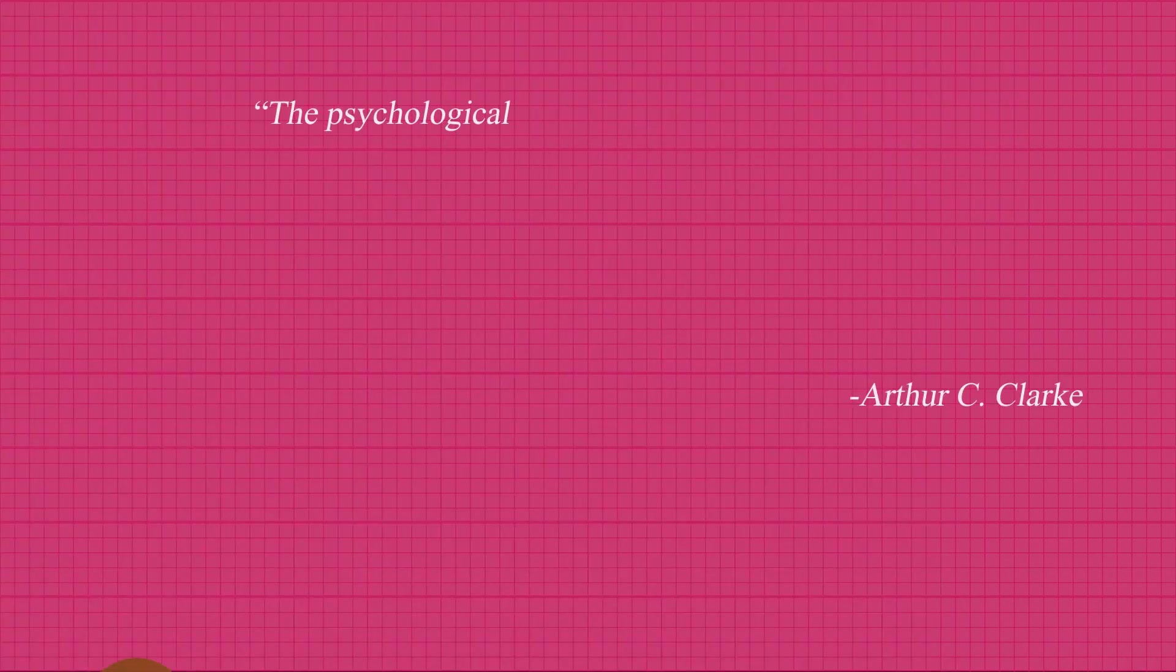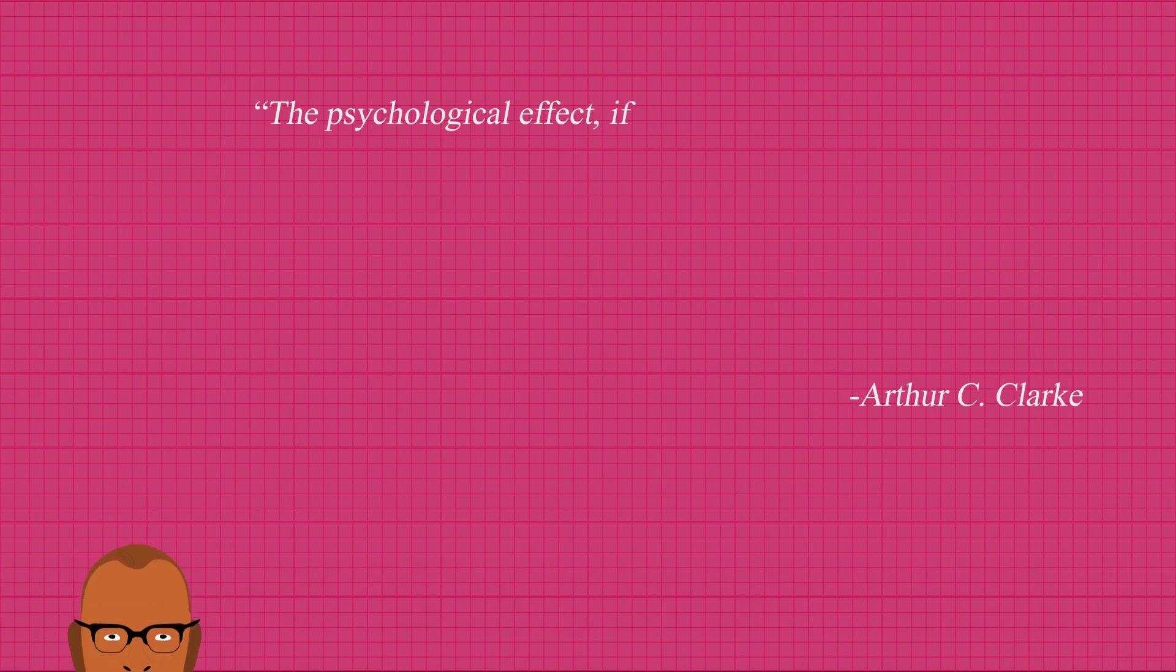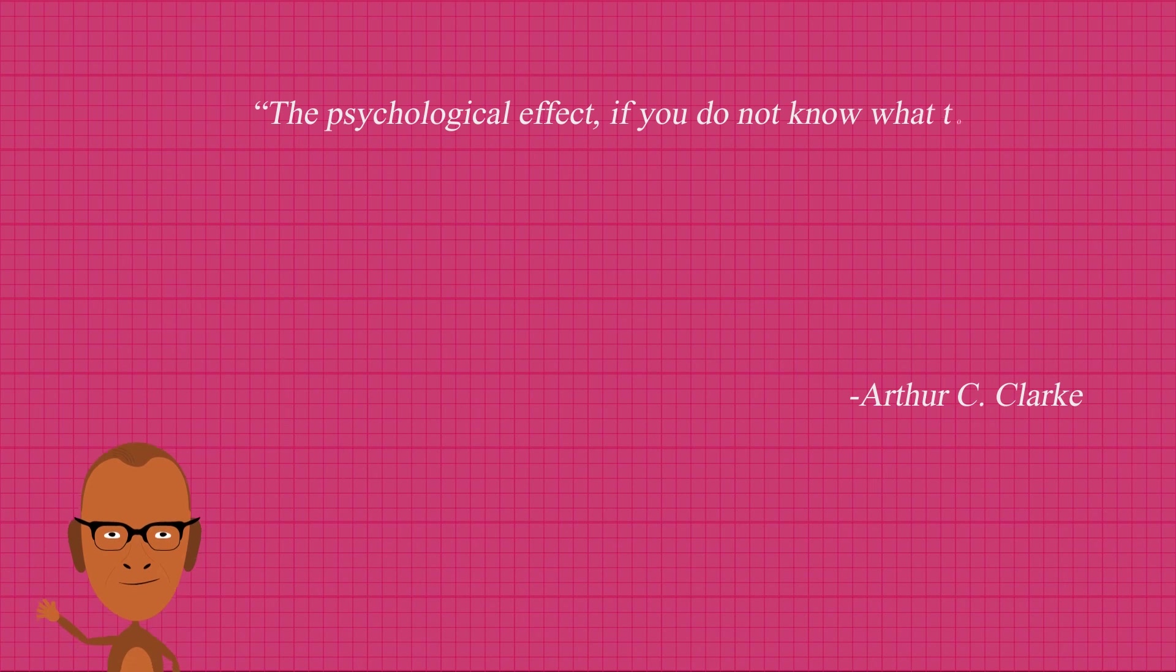It was a clever invention and is pretty amusing to play with, but it still creeped some people out in the 1950s. Arthur C. Clarke offers an explanation as to why later on in his essay. The psychological effect, if you do not know what to expect, is devastating.